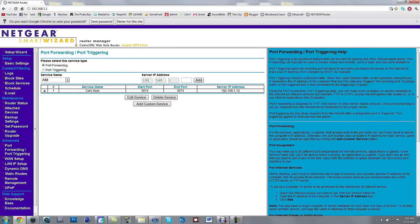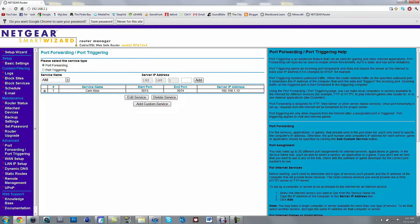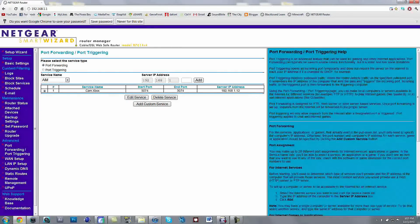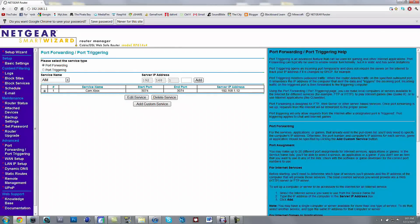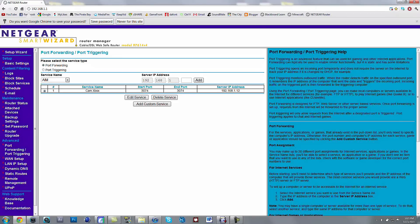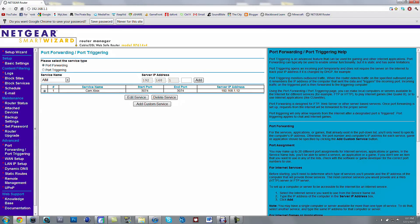And then once you've done that, you should be able to go back on your Xbox, go back to Modern Warfare 3, and it should say open NAT type.